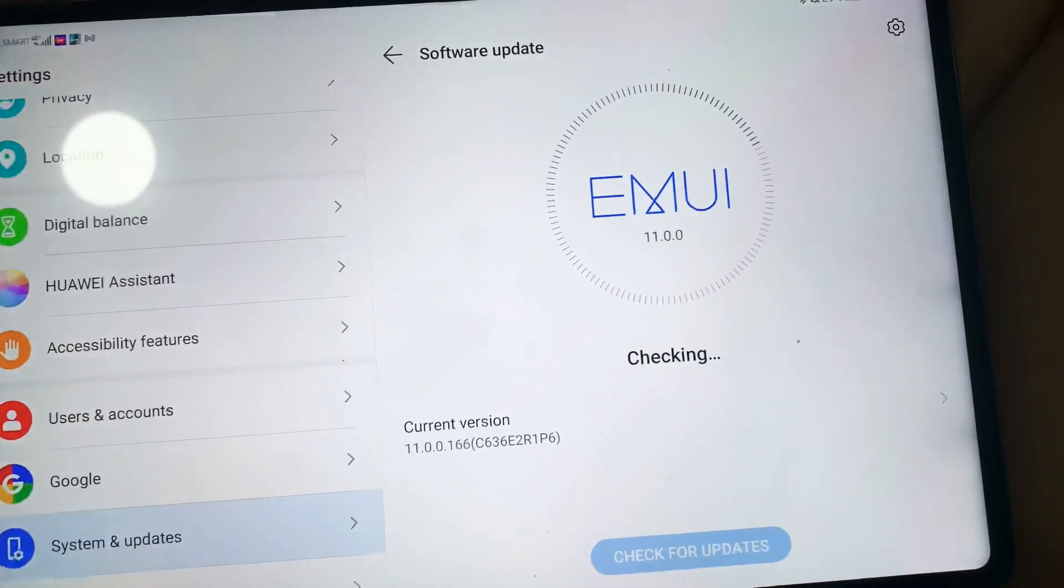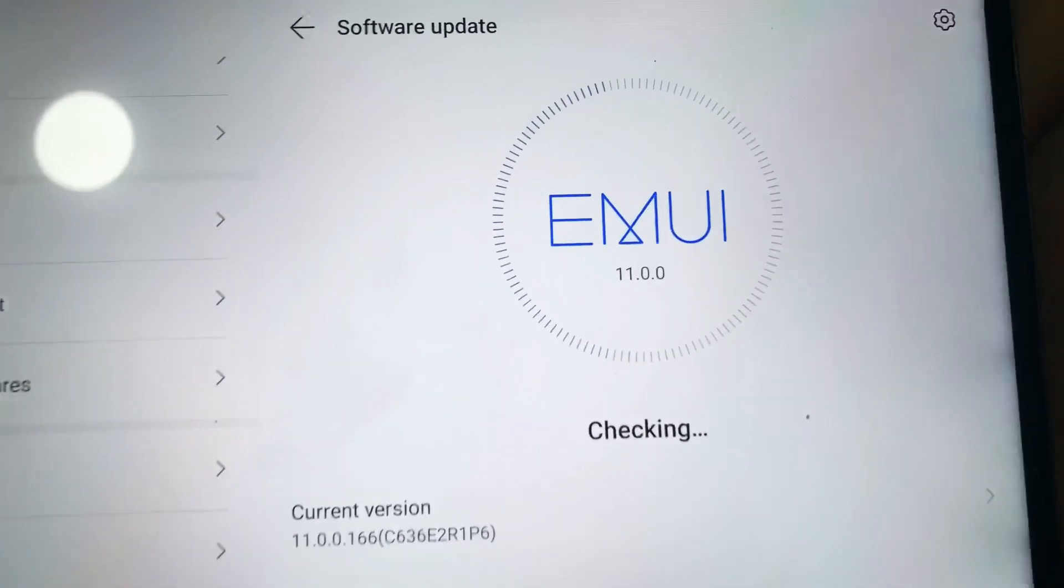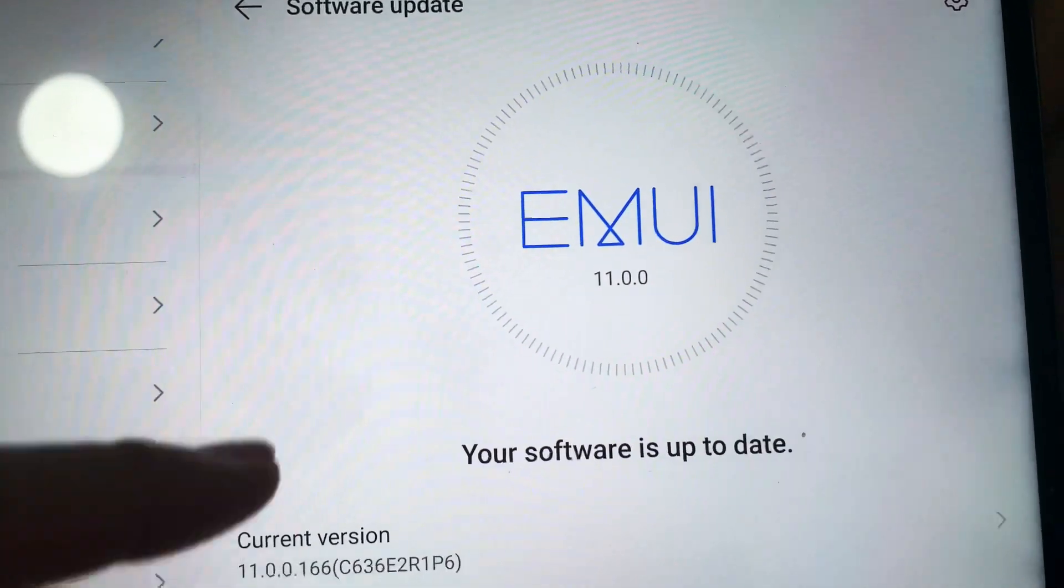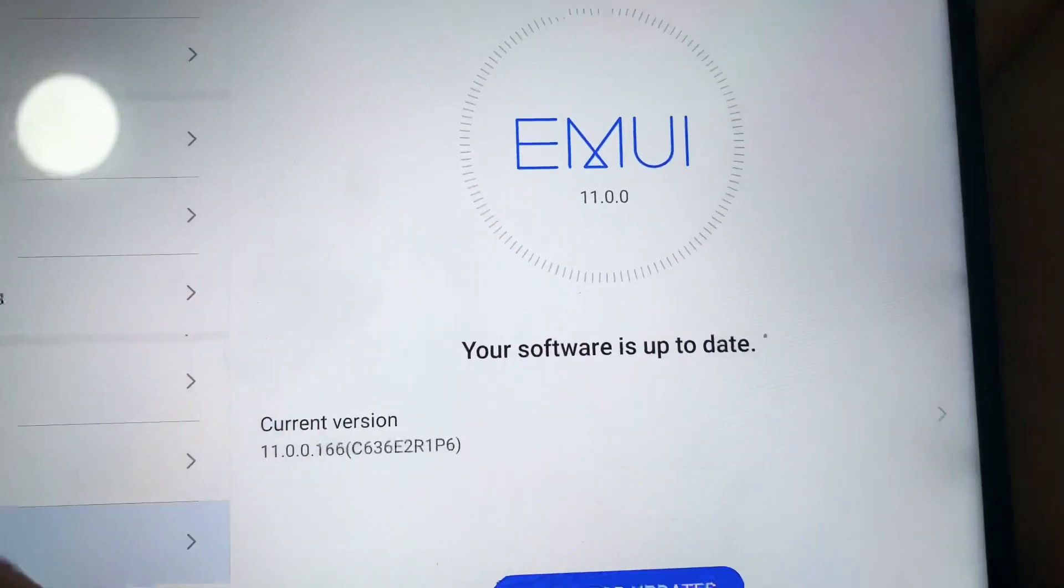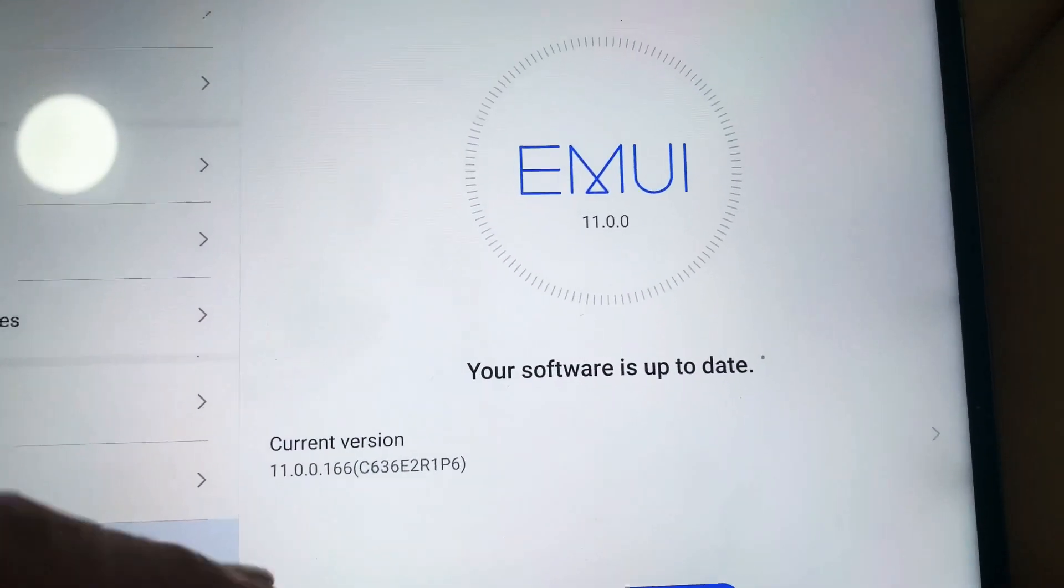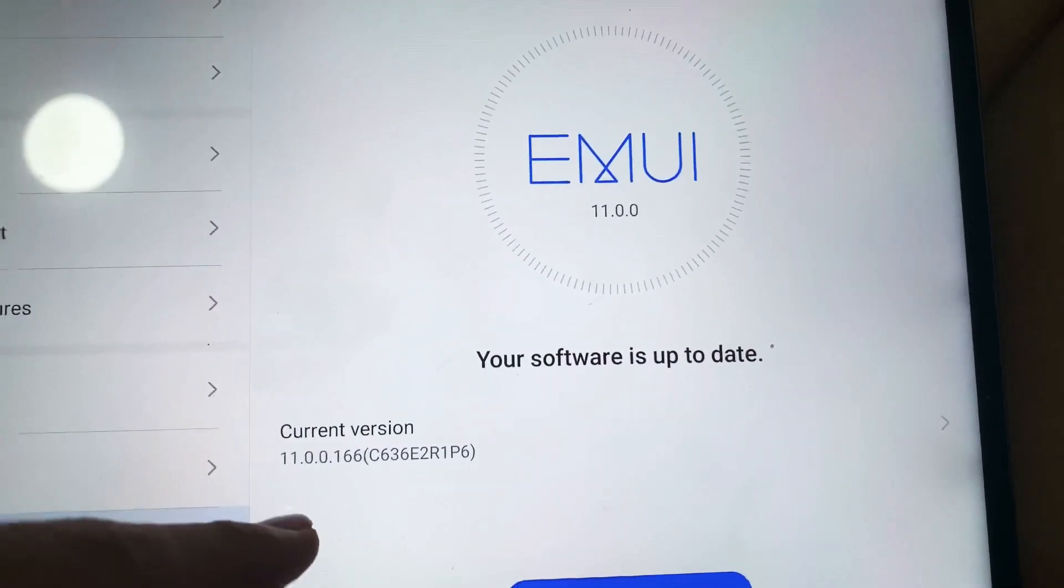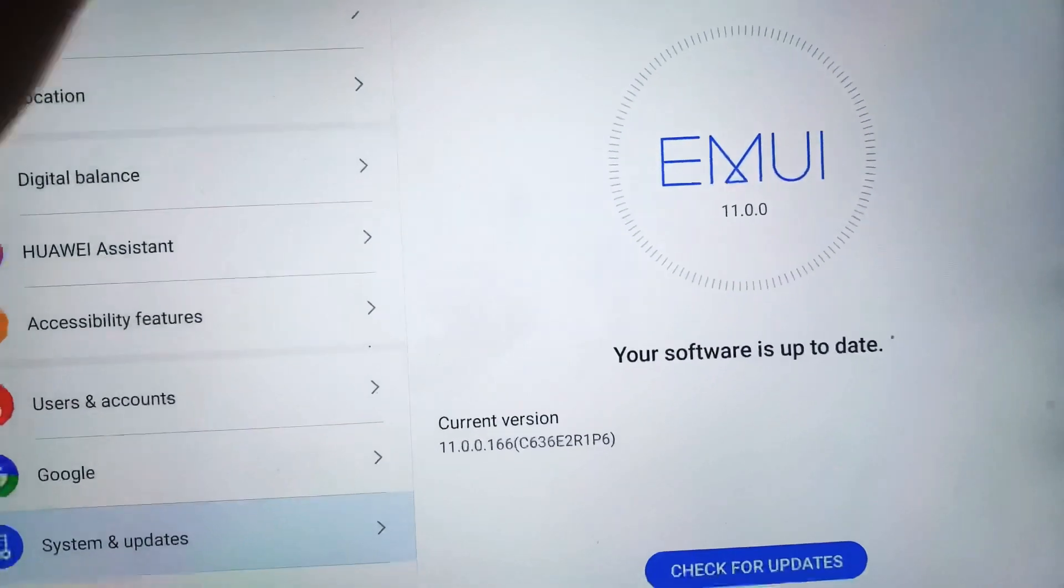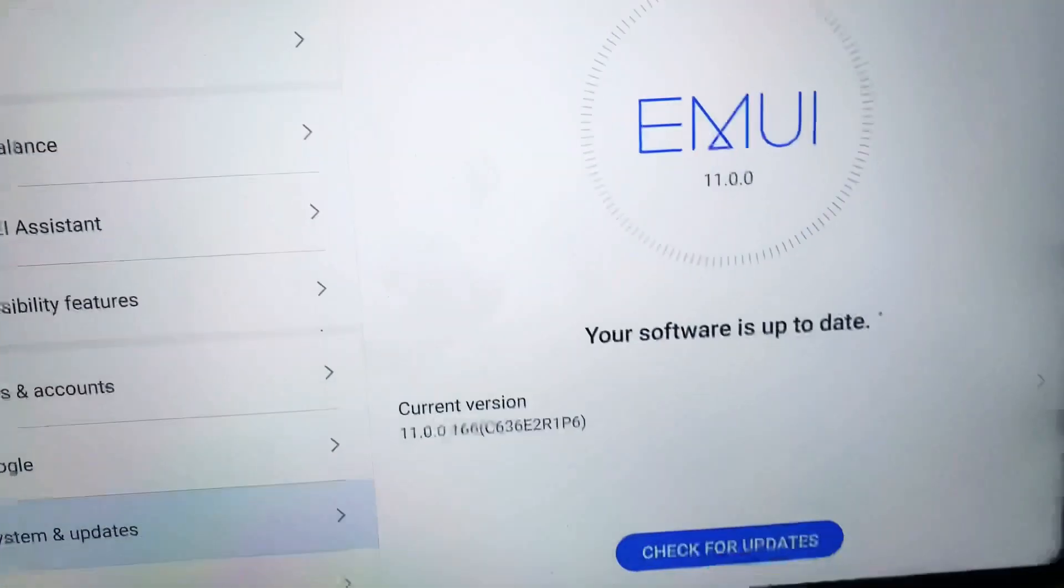Let's go to system updates and software updates. As you can see here, this one is already updated. It's already running on EMUI 11.